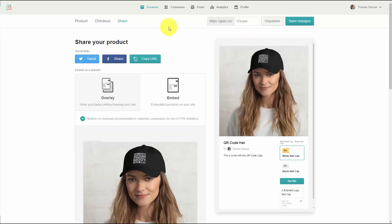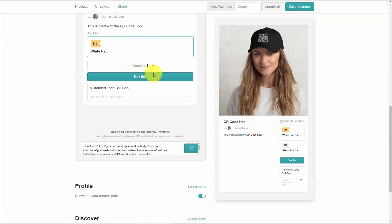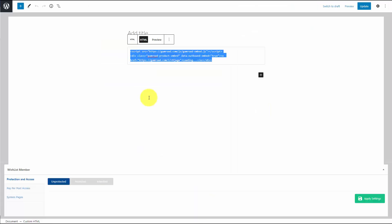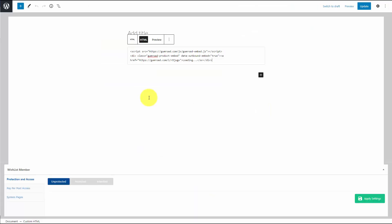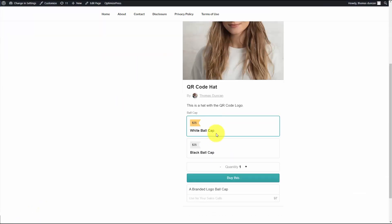We're going to take our product and publish it on our WordPress site. We're going to copy the embed code to our clipboard, head to our WordPress site, embed the code, and update our page. We're now going to preview our page, and our Gumroad listing is now on our website.